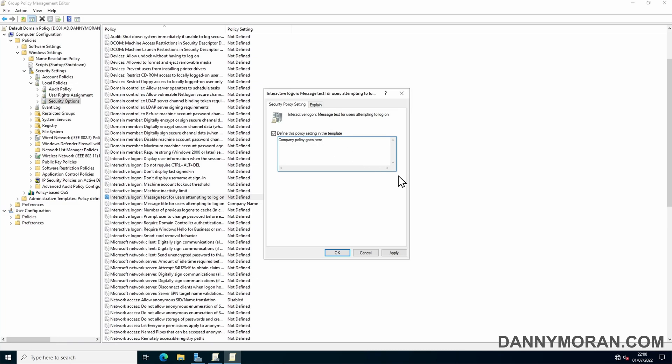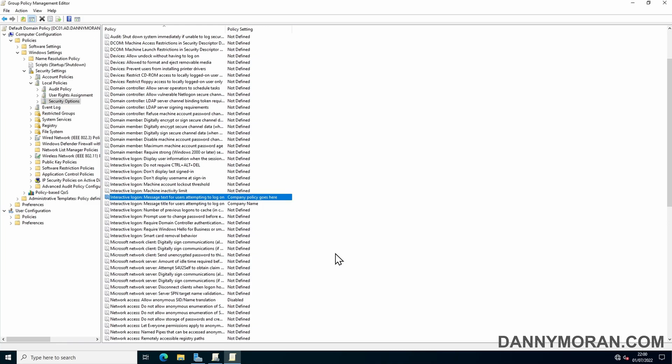I'll just put 'company policy goes here,' apply, okay. Now that is all you have to do.